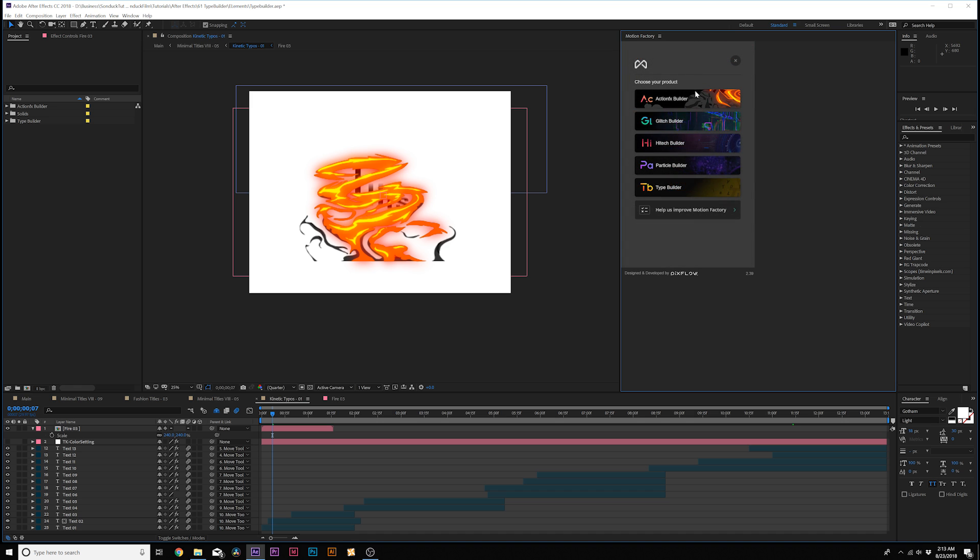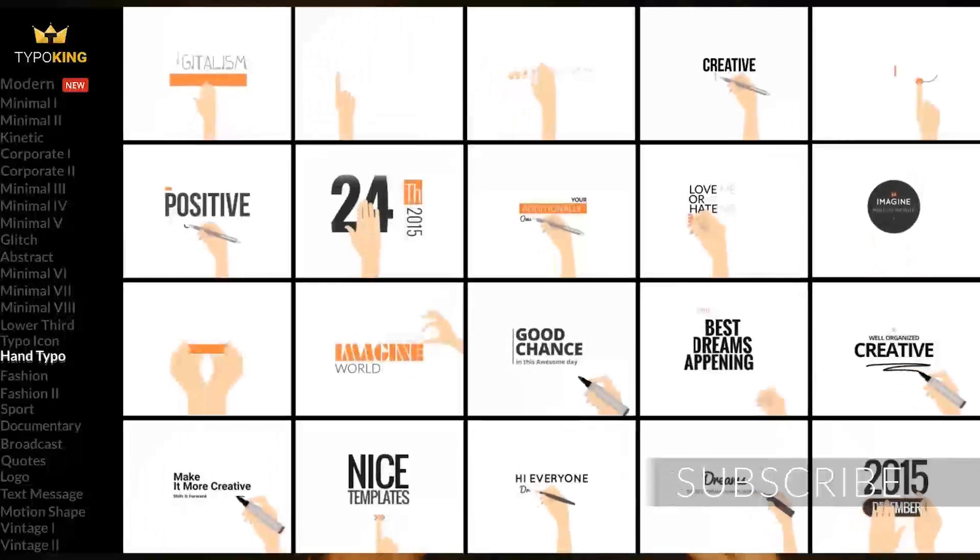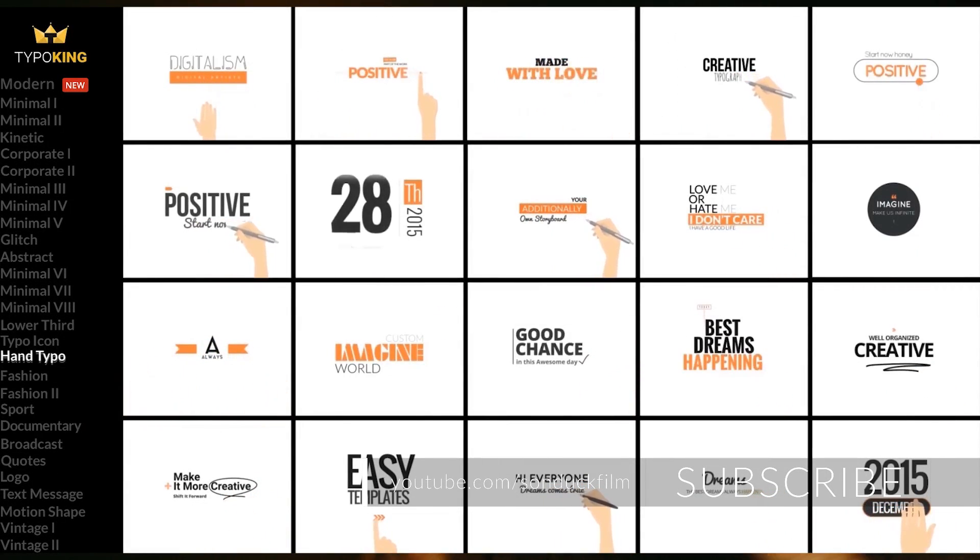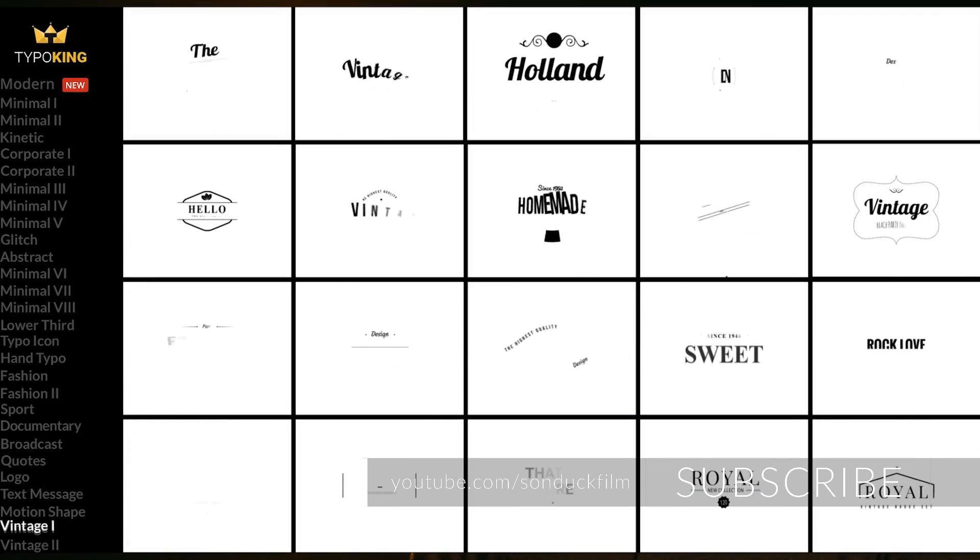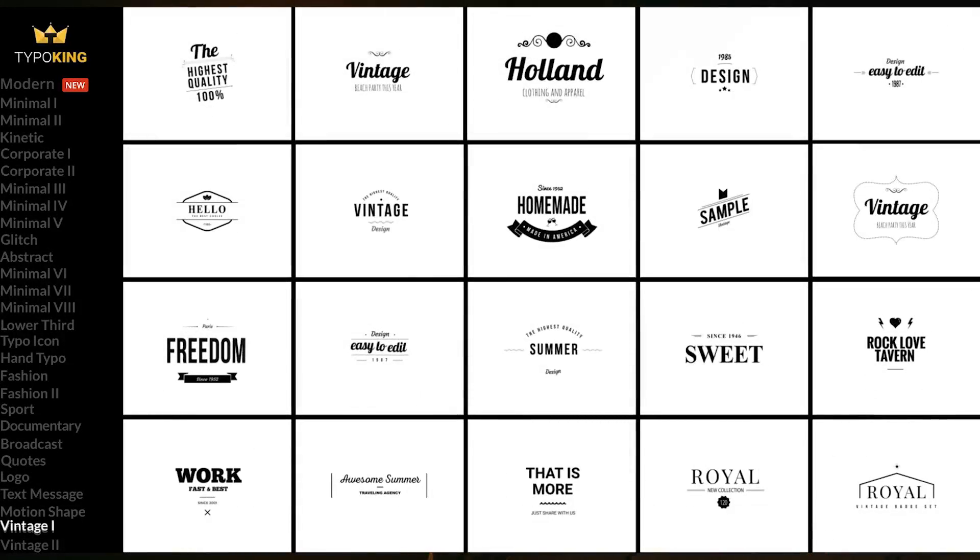So that's essentially Motion Factory and Type Builder in a nutshell. So as you can see, you have limitless options when it comes to title animations and you can easily change out your titles with a click of a button, all nicely packaged together so you can speed up your workflow and create awesome videos.